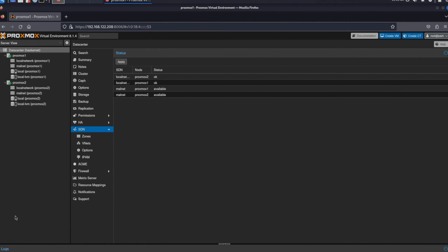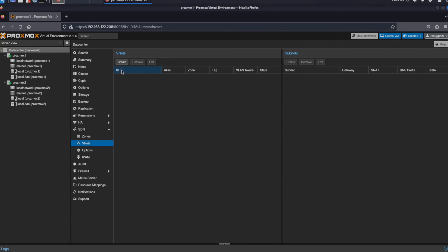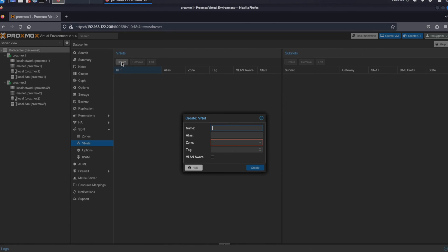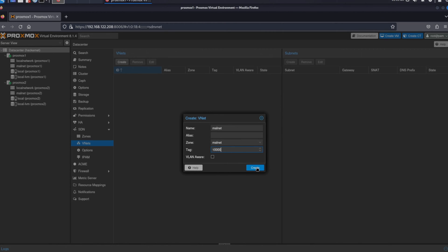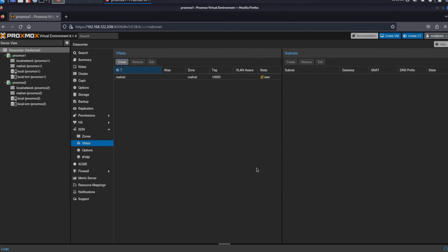Now that we have our zone we can go on assigning a subnet to our zone. To assign a subnet to our newly created zone we navigate to the VNET section. There we click the create button and create a VNET for the malnet zone. The menu only requires two items, the name and the zone that is used. We can also assign a tag. This tags the VLAN. Let's set this tag to something like 10,000. These tag numbers are so high that they aren't usually supported in real network gear.